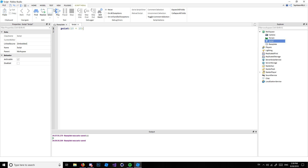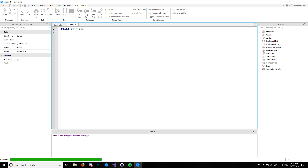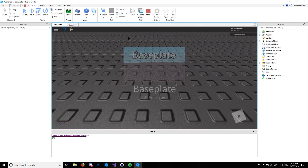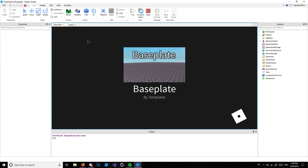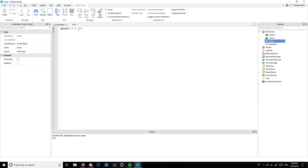So you can do print(10 + 10) like this, hit play, and obviously it's going to print 20. You can also subtract it — 10 minus 10 is zero. And you can multiply it with the asterisk, which is the key above your eight: hold Shift and press the eight key. 10 times 10 gives you 100.